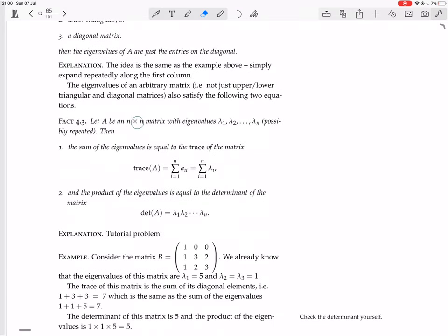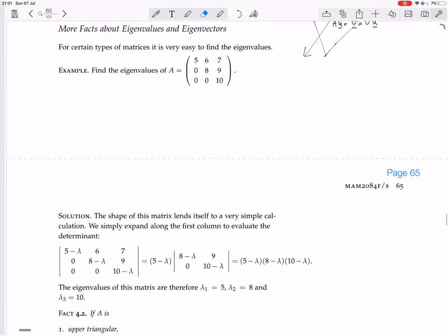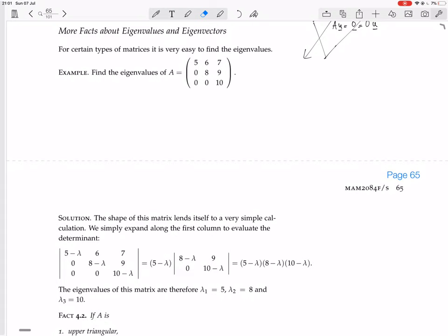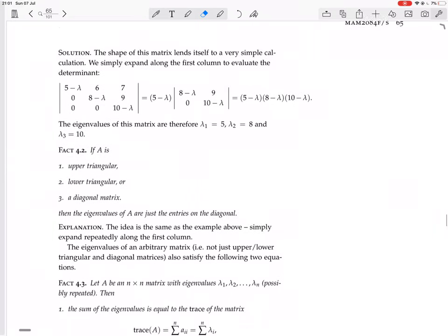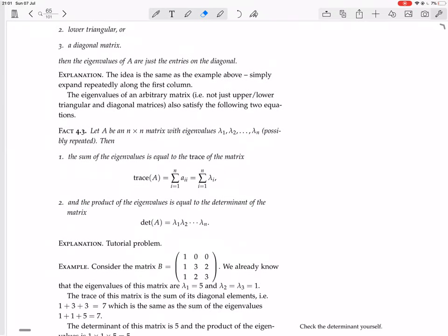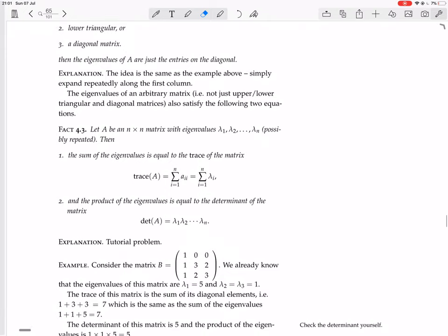Let A be an n by n matrix with eigenvalues lambda 1 to lambda n, possibly repeated and possibly complex. When they say possibly repeated, they mean that lambda 1 might equal lambda 3. Then the sum of the eigenvalues is equal to the trace of the matrix. The trace is the sum of the diagonal entries. That's clearly the case for this upper triangular matrix: 5 plus 8 plus 10 equals 5 plus 8 plus 10. But it's true even when the eigenvalues don't match the diagonal — they still add up to the same thing as the diagonal, for every matrix.